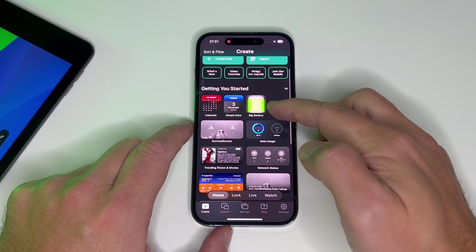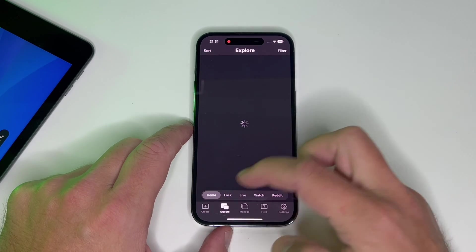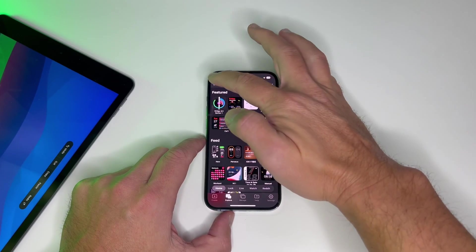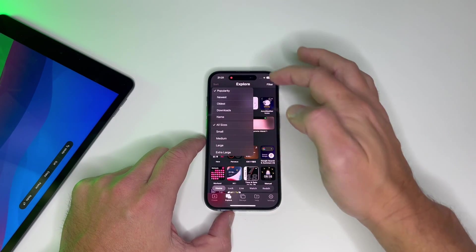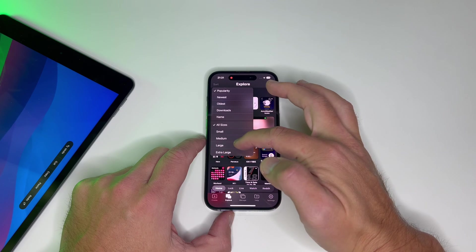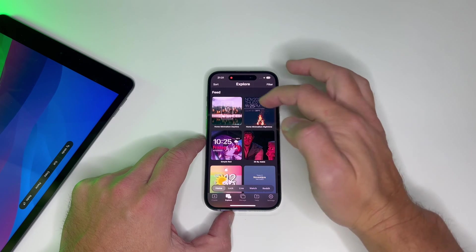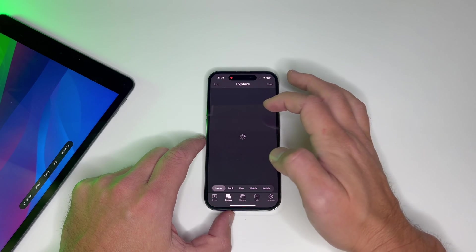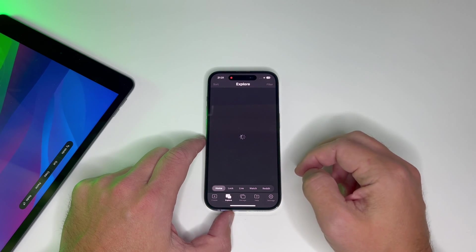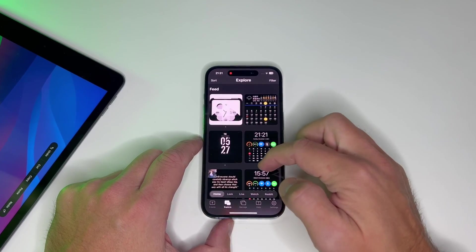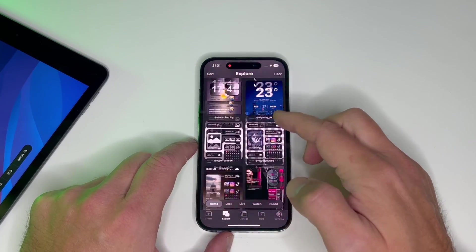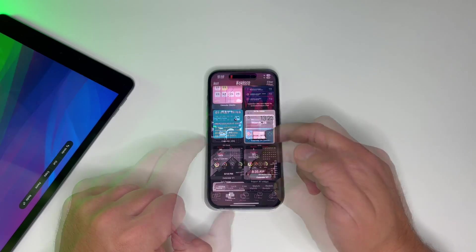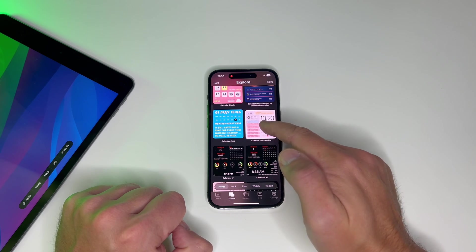Once you have that, click on the Explore tab. Since searching by name isn't an option, sort by large size and then sort by name to find this widget. Scroll down to the letter C until you spot the calendar on steroids.